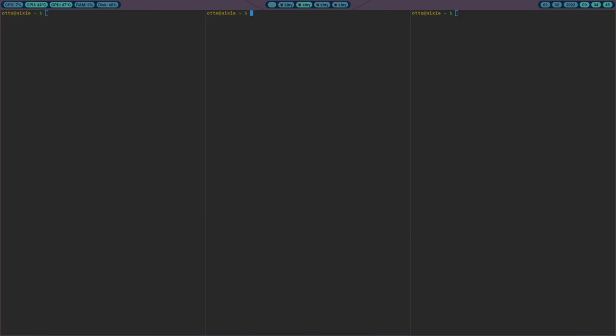If navigating to empty workspaces is a key part of your workflow, you probably want to look at a different compositor, because this is a weakness here. It works like i3 with dynamic workspaces — it only creates a workspace when there's something on it, and if you leave an empty workspace it destroys it. You'd have to use the keybinding to create a new one, like mod+4 or mod+3.